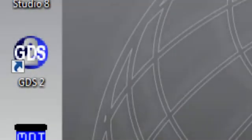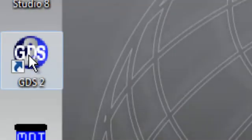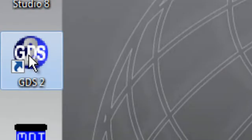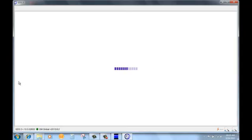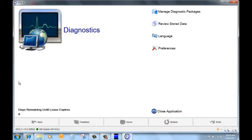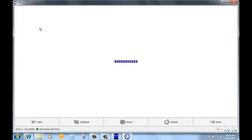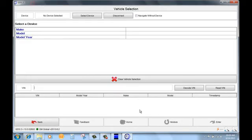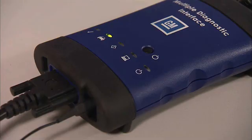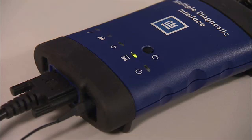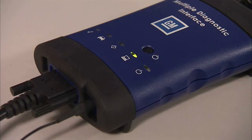Back at the desktop, click on the GDS2 icon. That will start the program. Click on the diagnostic screen on the left side. You should see the MDI unit start to flash the lights as it attempts to connect to the computer.